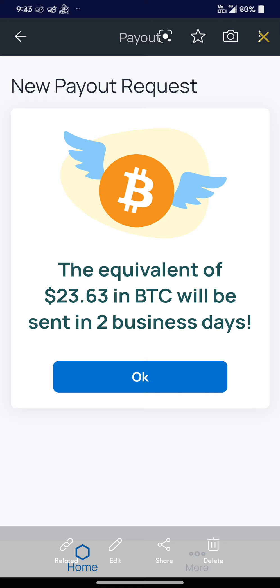If you want to download and start using HoneyGain, you can download it in the description below. Once you join the link below, you get $5 for free. Make sure you join and download this application on your phone, PC, or iOS.